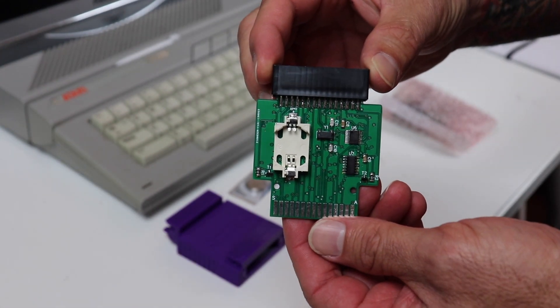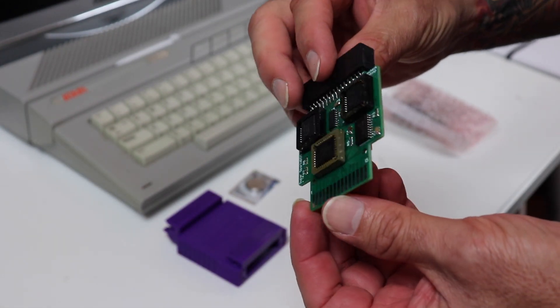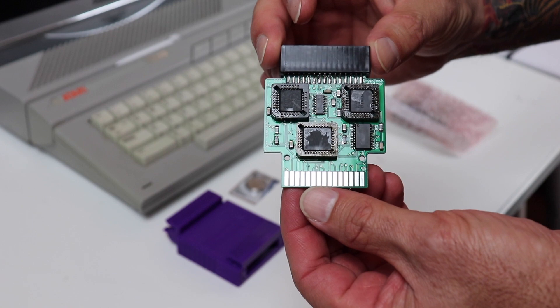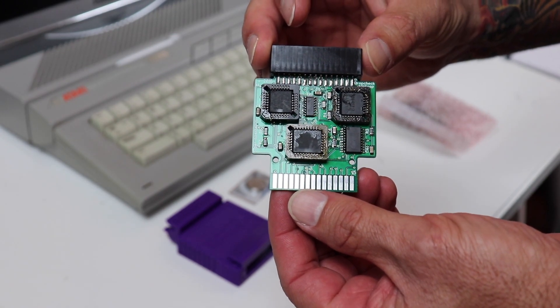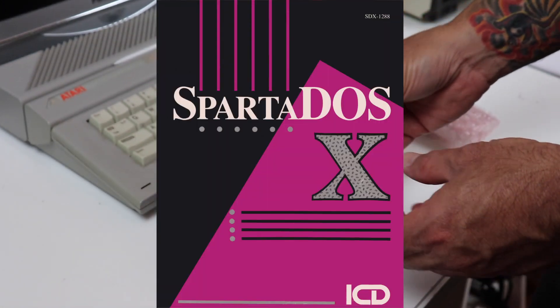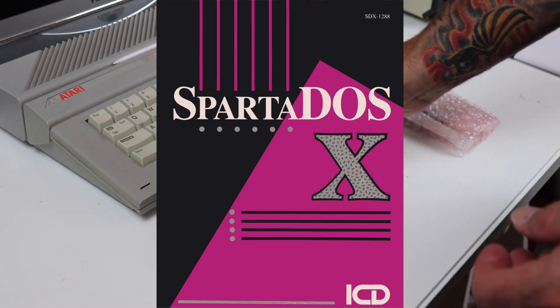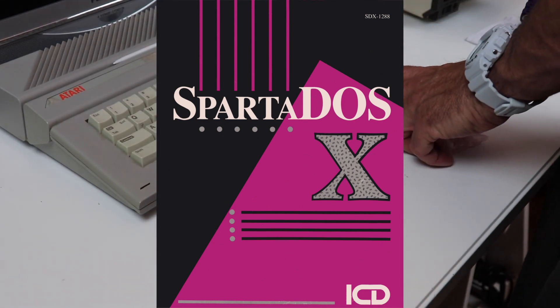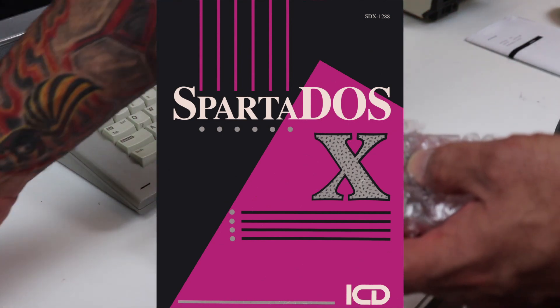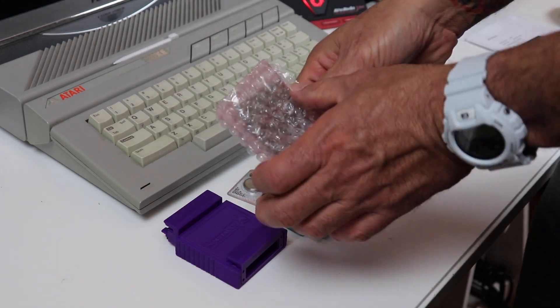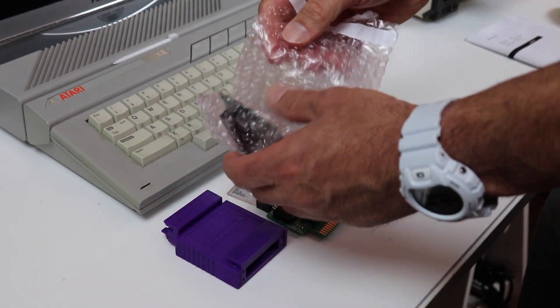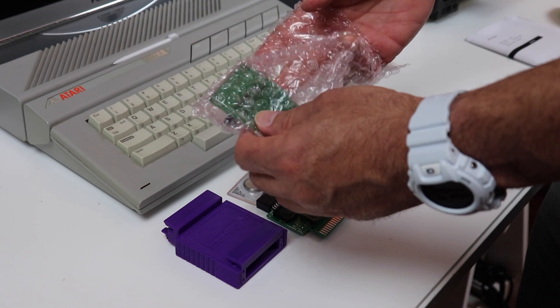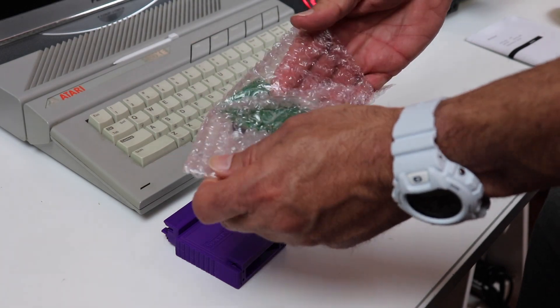For those of you who may not know what SpartaDOS X is, it's a disk operating system for the Atari 8-bit family of computers. Basically the ICD, the supplier of this operating system, dropped out of sight when the Atari 8-bit line of computers were dropped.